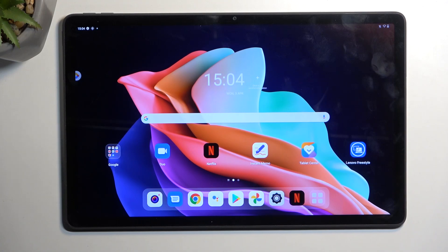Welcome. From now, this is a Lenovo Tab P11, and today I'll show you how you can capture a screenshot on this tablet.